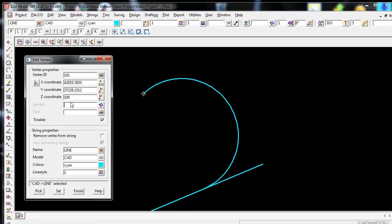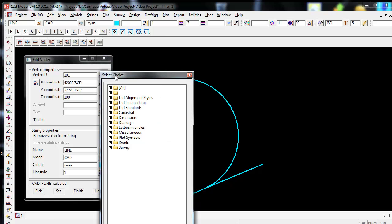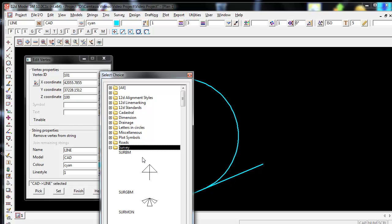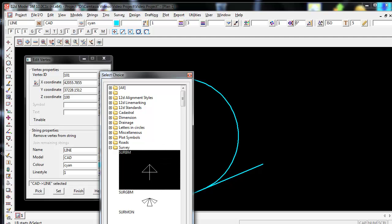I also will do the same for the symbol. I am going to use some predefined symbols already in 12D. To do this, I am going to step out to the right and left click on the symbol icon. This then brings up the select choice box where you can go down and select the symbols you like. I am going to go down to the survey folder and left click on the plus icon. This will then bring up all the symbols inside of the survey folder. I am going to click on SURBM, the top symbol. Once I have it, I am going to press Select.